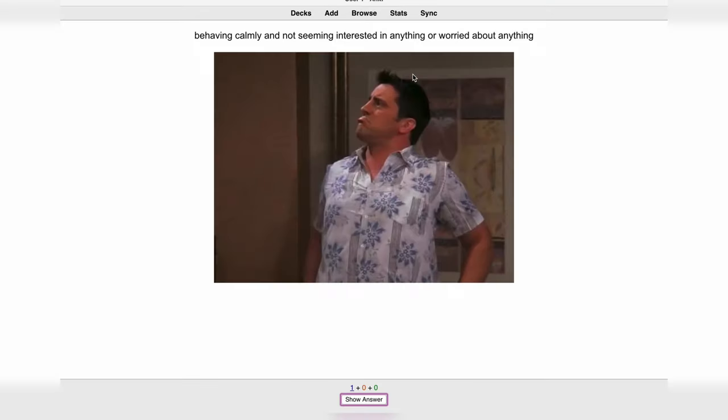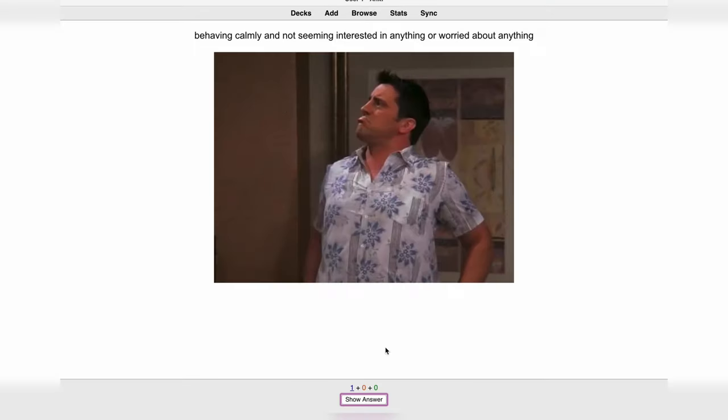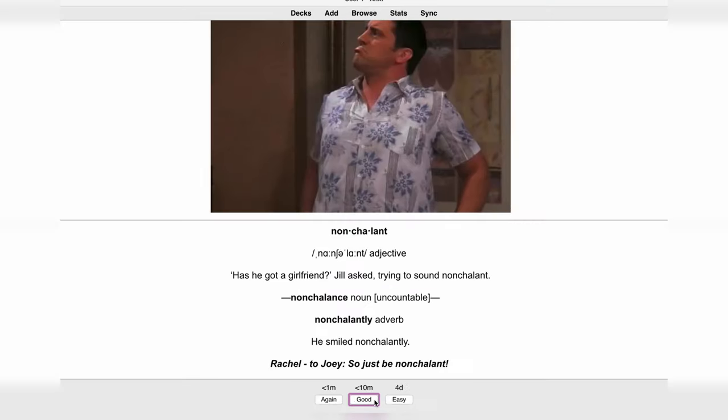It looks like this right now: the definition and picture on the front, and the answer, pronunciation, and example sentences on the back. If you have a word that has multiple meanings, focus on just one meaning at a time. Don't try to memorize everything. I always learn words in context, and practice shows that learning words from lists is pretty useless.